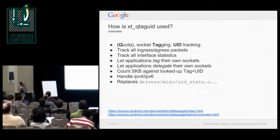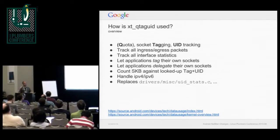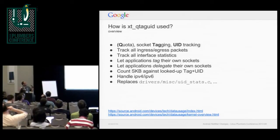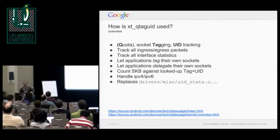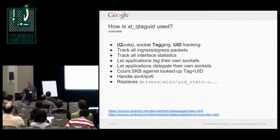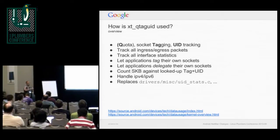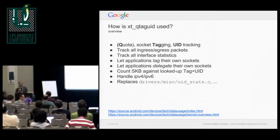So QtagUID — Q originally stood for quota, but it turns out I stumbled upon quota2 that satisfied those needs. The way QtagUID works is it allows sockets to be tagged. It keeps a data structure for each open tagged socket. An application can say, this socket I have open, I want you to tag it with a specific tag. Then accounting — all traffic going through the module will have counters associated with that tag for that specific socket.